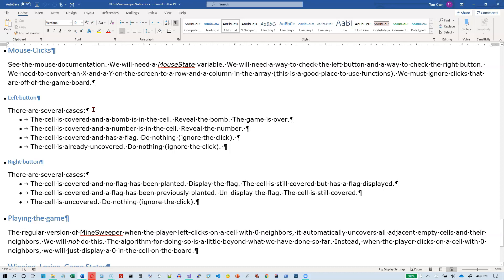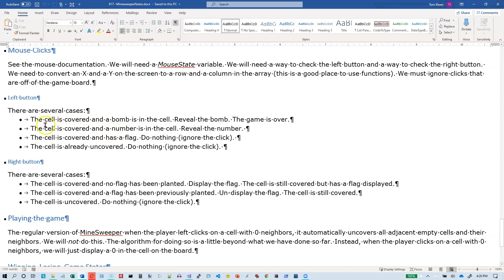If they click the left button there are several cases: one case is the cell is covered and a bomb is in the cell — if there is a bomb there, the game is over. The cell is covered and a number is in the cell — then we reveal the number. Or the cell is covered and has a flag — do nothing, we've already marked that as a place we think has a bomb. The other possibility is the cell is already uncovered and we just ignore the left click.